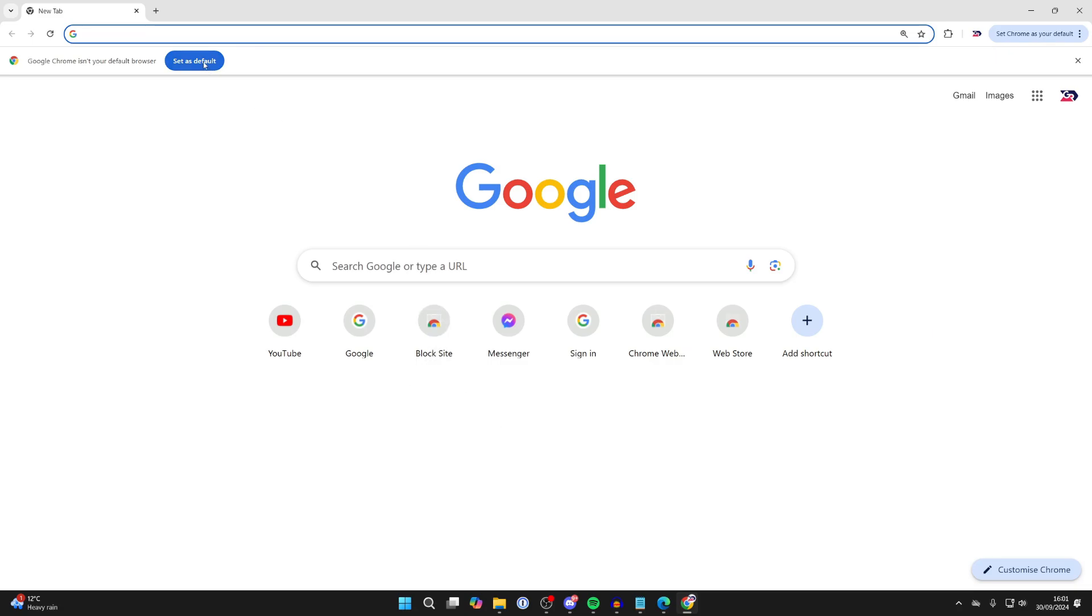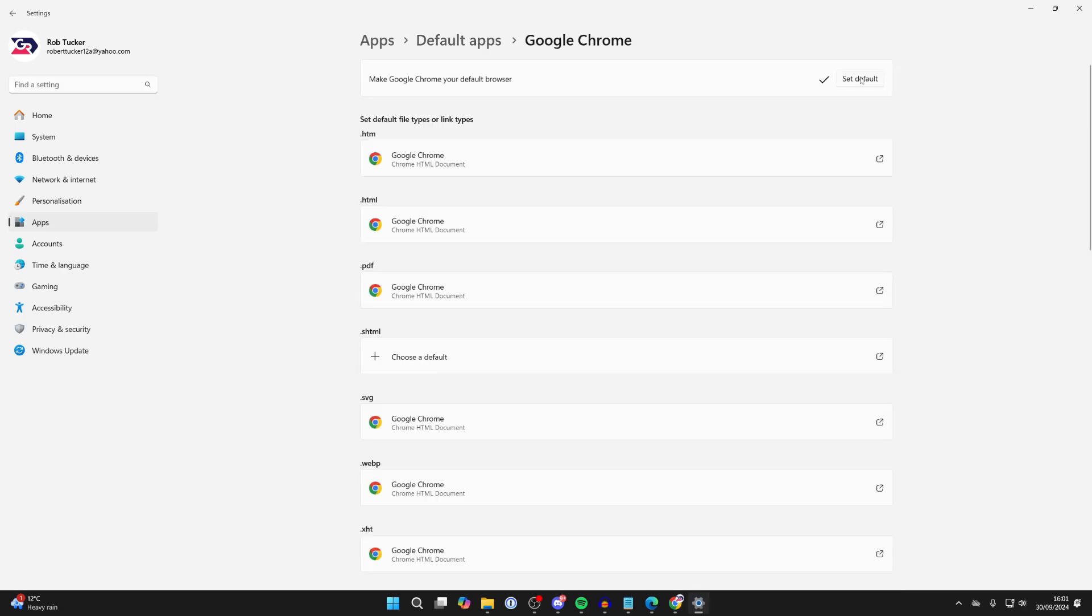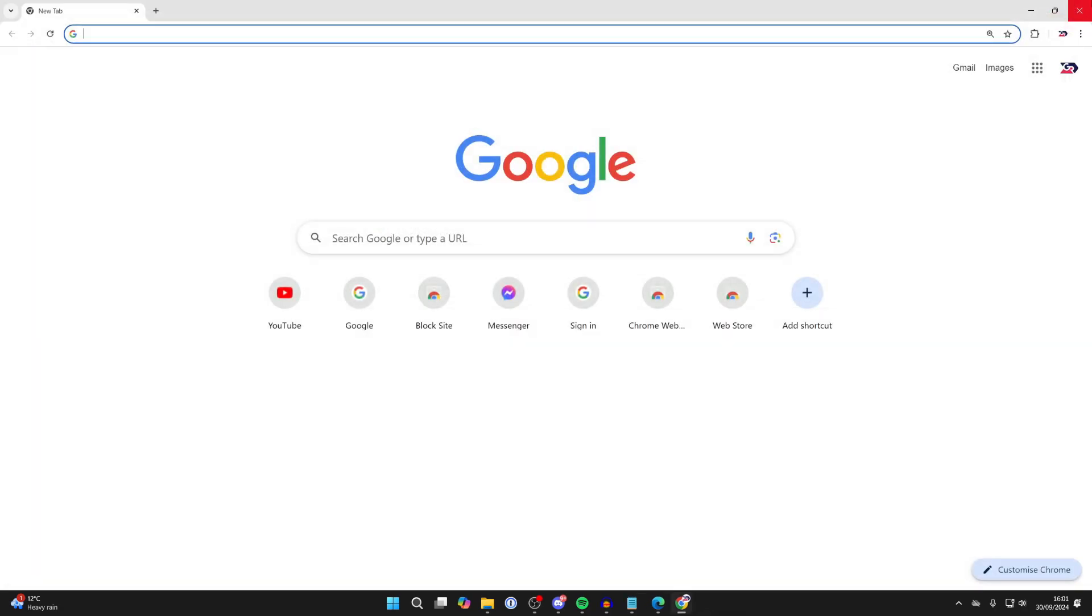Once it's open, you can click on set as default in the top left. You need to click on set default at the top, and that's it. If you guys found this useful, then please consider subscribing and liking the video.